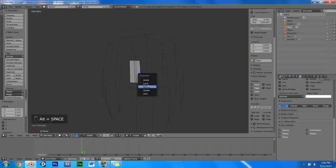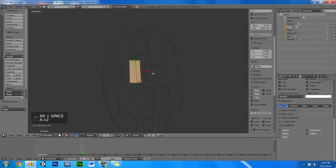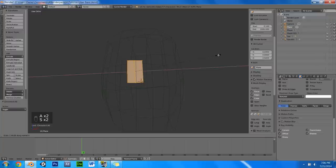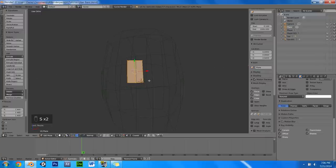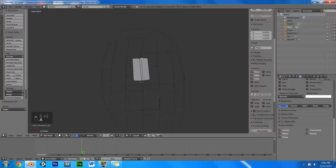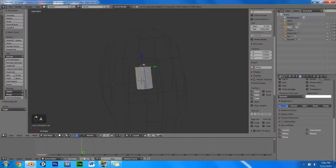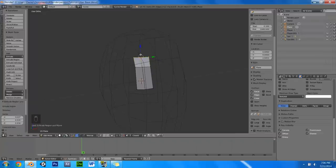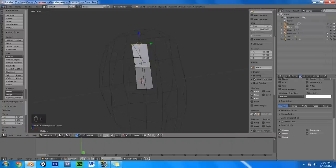And then I am going to change the orientation to normal so we can scale along the normal here. Select the top edge there, press E to extrude, I am going to extrude again just to get the hair, just give the hair some shape here.